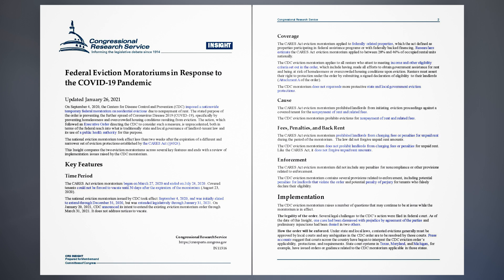Enforcement. The CARES Act eviction moratorium did not include any penalties for non-compliance or other provisions related to enforcement. The CDC eviction moratorium contains several provisions related to enforcement, including potential penalties for landlords that violate the order and potential penalty of perjury for tenants who falsely declare their eligibility.